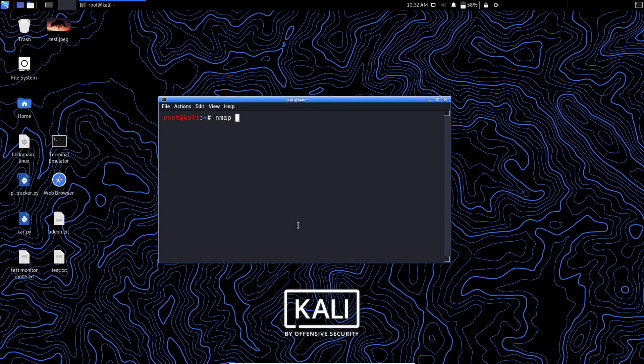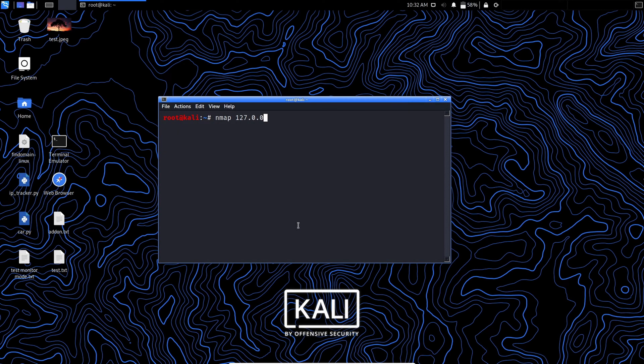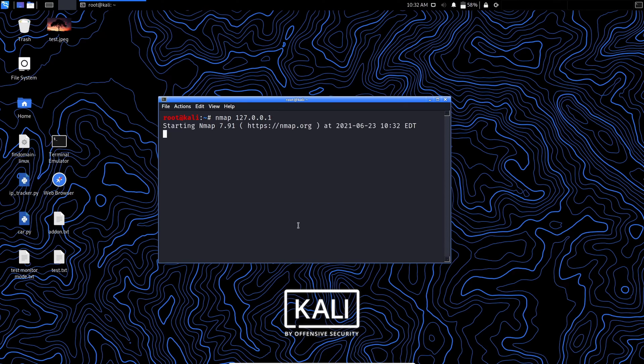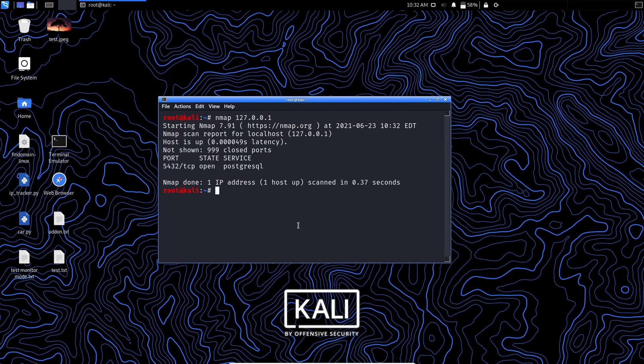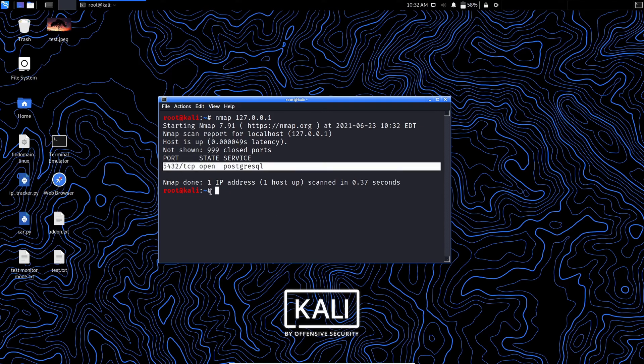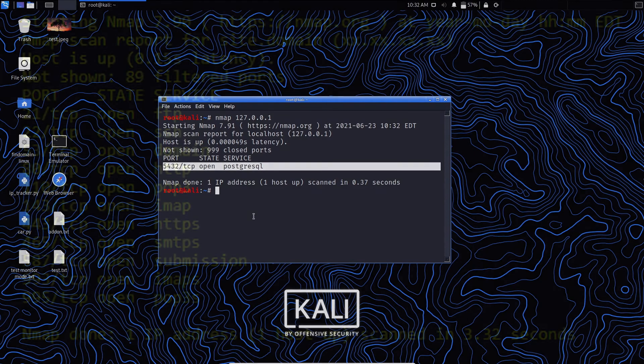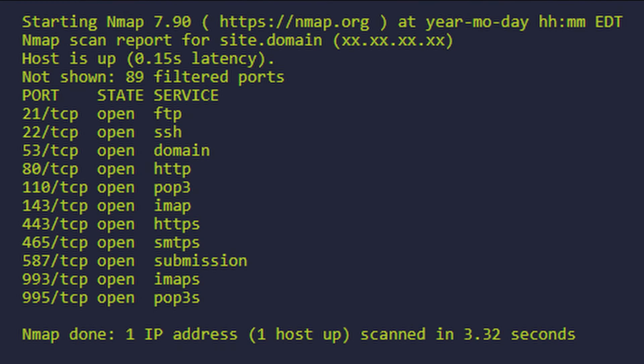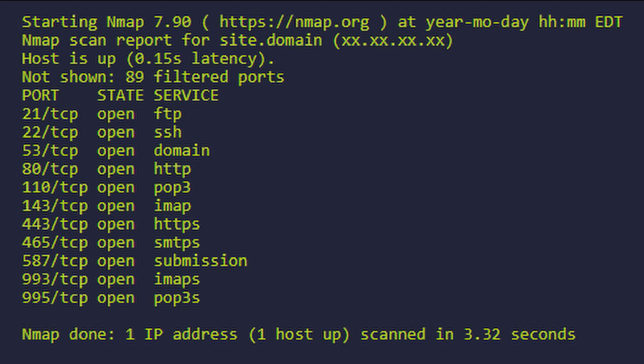Nmap is an open source network scanner that is used to scan networks. It is used to discover hosts, ports, and services along with their versions over a network. It sends packets to the host and then analyzes the responses in order to produce the desired results. It could even be used for host discovery, operating system detection, or scanning for open ports. It is one of the most popular reconnaissance tools. It also offers features for firewall evasion and spoofing.